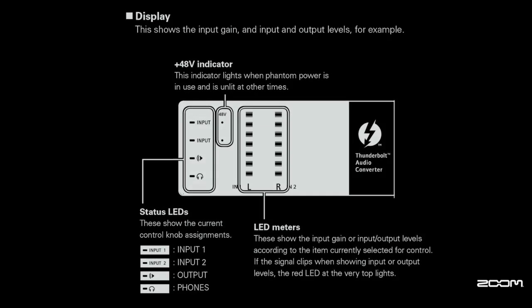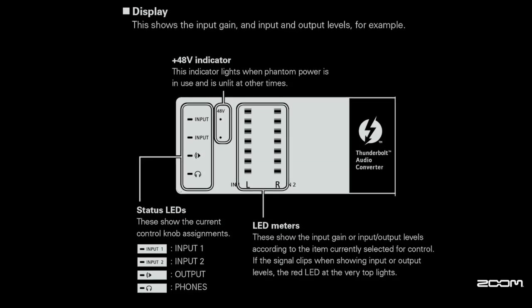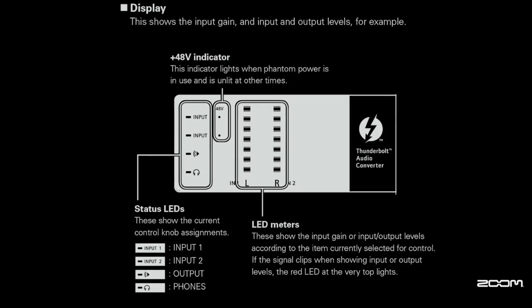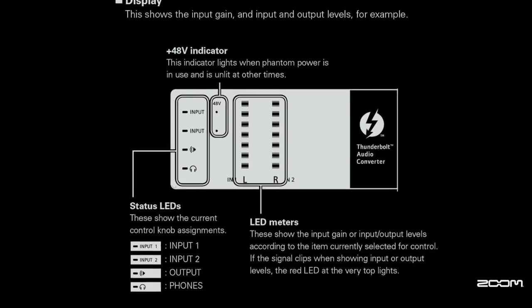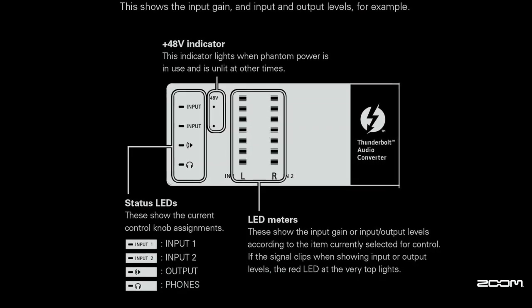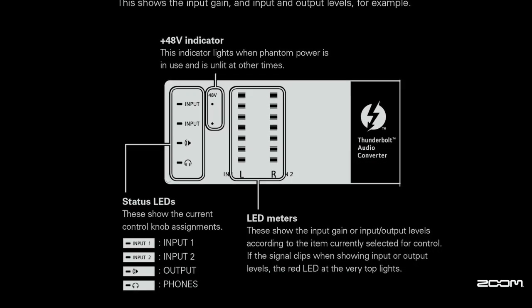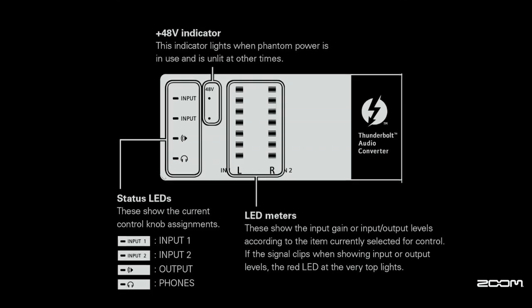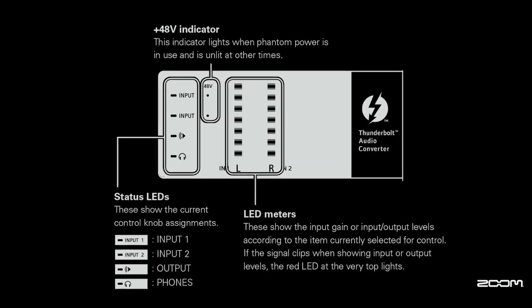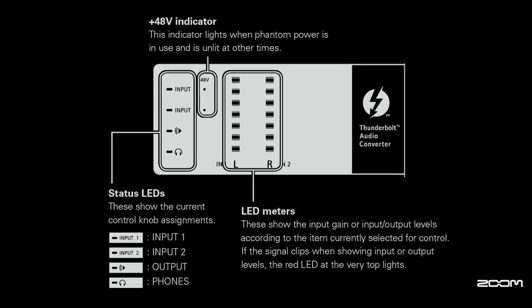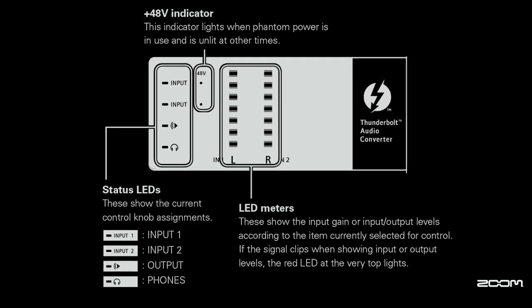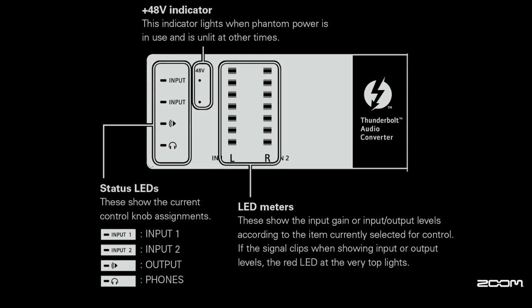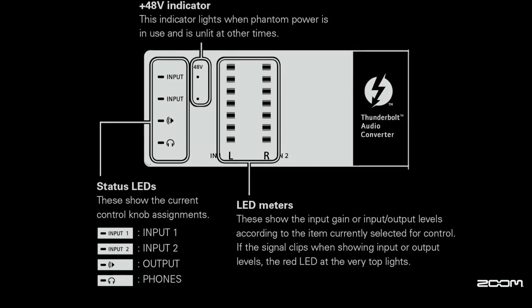The display portion of the front panel shows the level of your inputs and outputs. It also shows whether or not you have enabled the 48 volts of phantom power. Your audio meters will go from green to orange to red. If they hit red, that means your audio signal is too loud and will begin to distort.